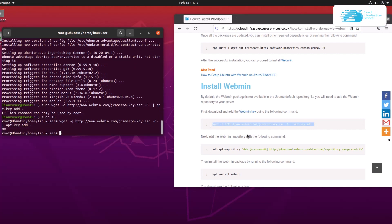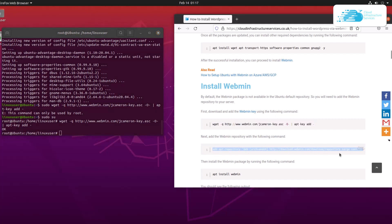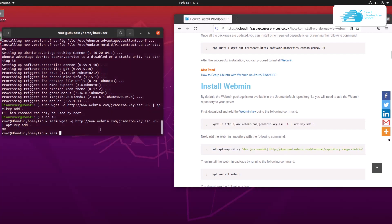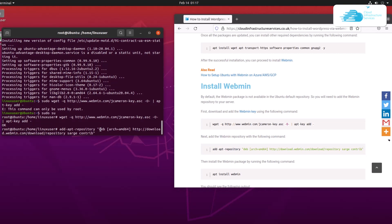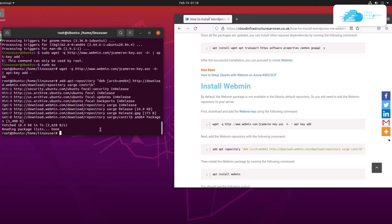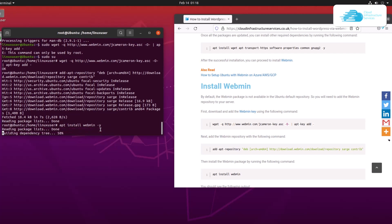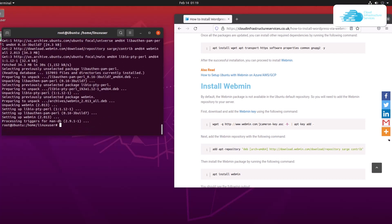Once the key is added, you need to add the repository. Copy that command from the blog post and paste it inside the terminal, then hit enter. After that, install Webmin by typing apt install webmin -y so that it skips the confirmation dialog box.